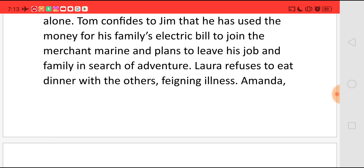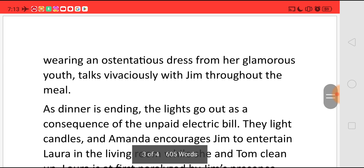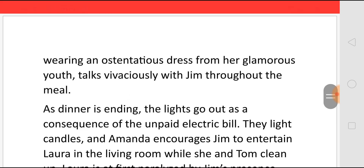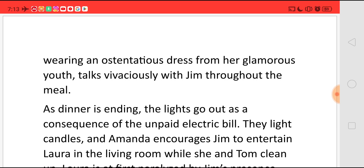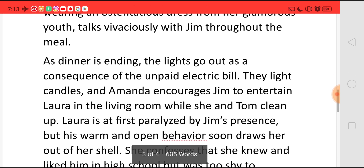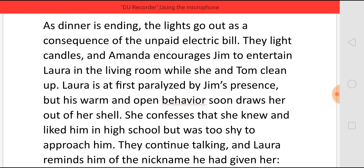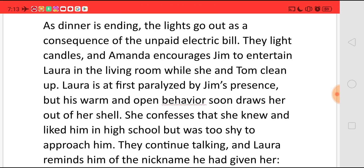Laura, feeling shy, refuses to eat dinner with the others, saying that she is sick. Amanda wears an ostentatious dress from her glamorous youth and talks very nicely with Jim throughout the meal. As dinner is ending, the lights go out as a consequence of the unpaid electric bill. They light candles and Amanda encourages Jim to entertain Laura in the living room while she and Tom clean up.